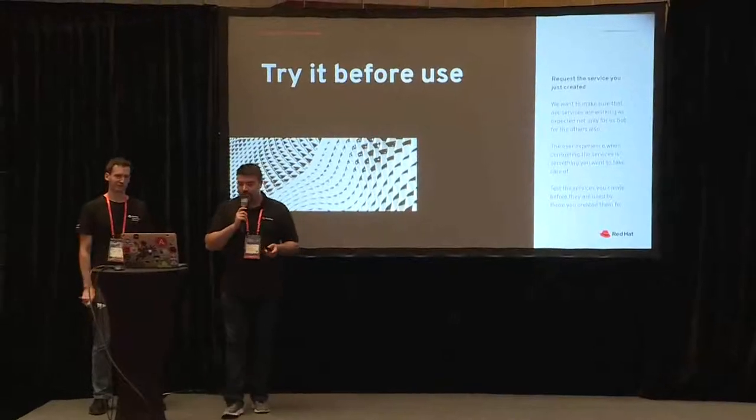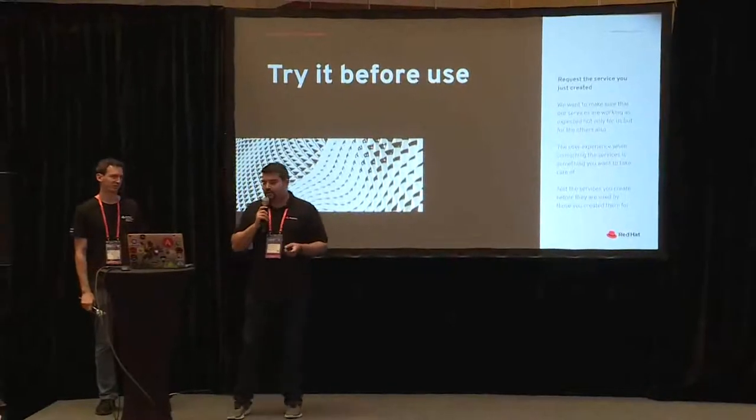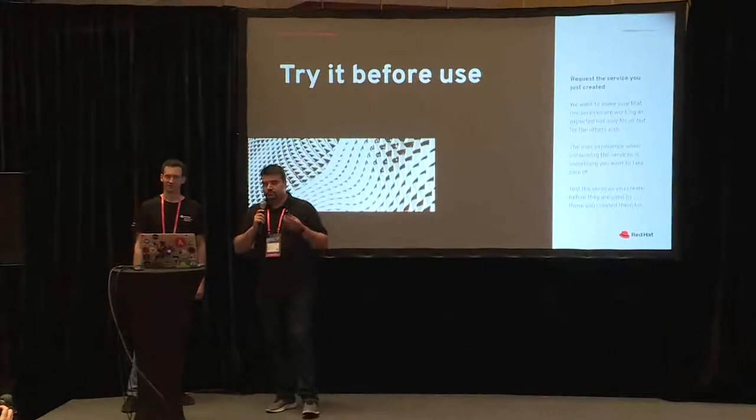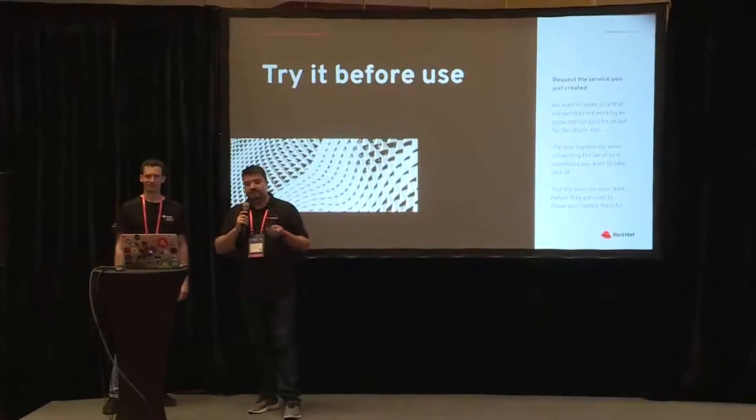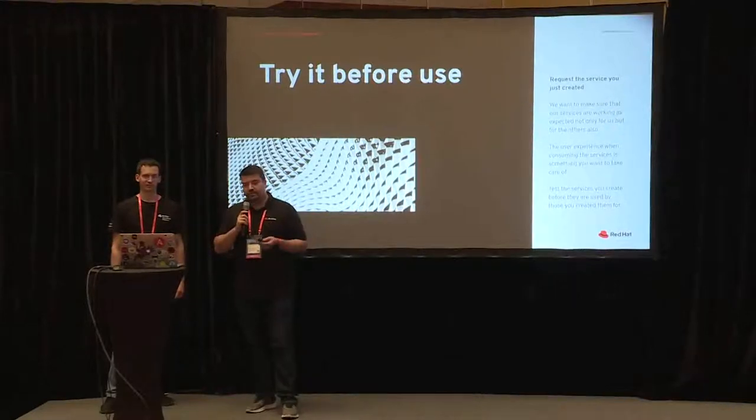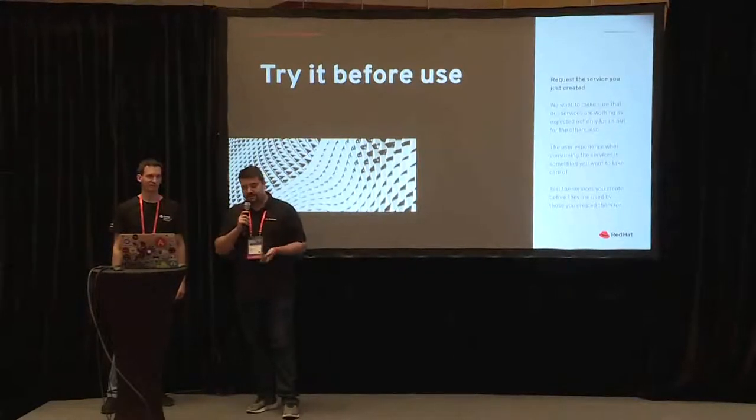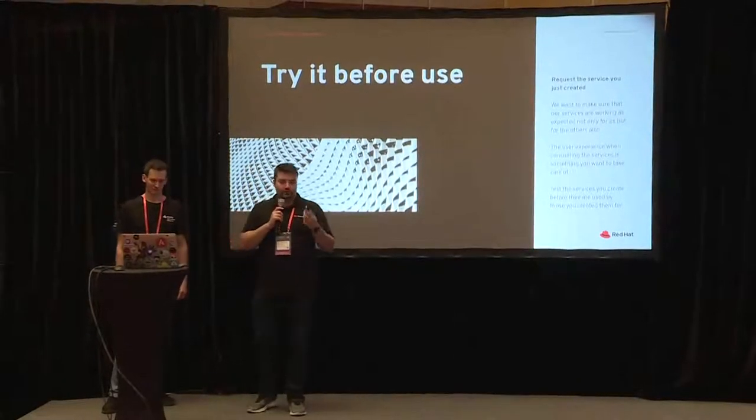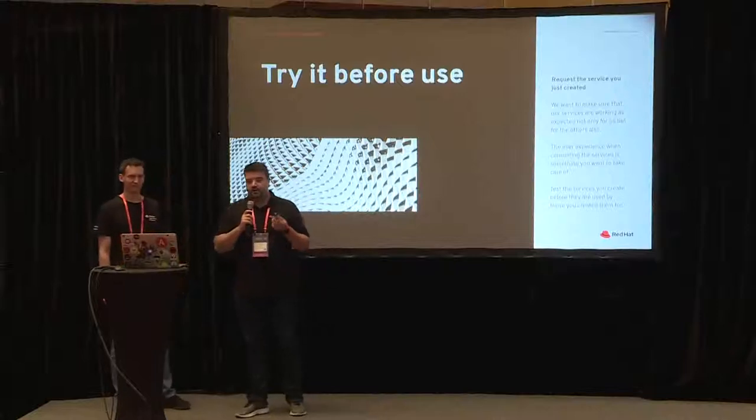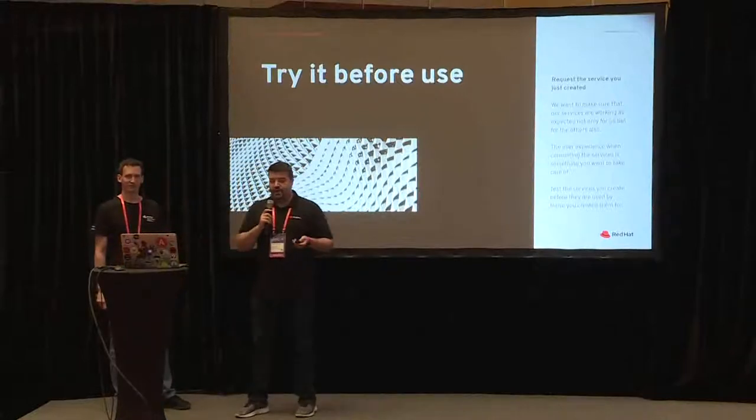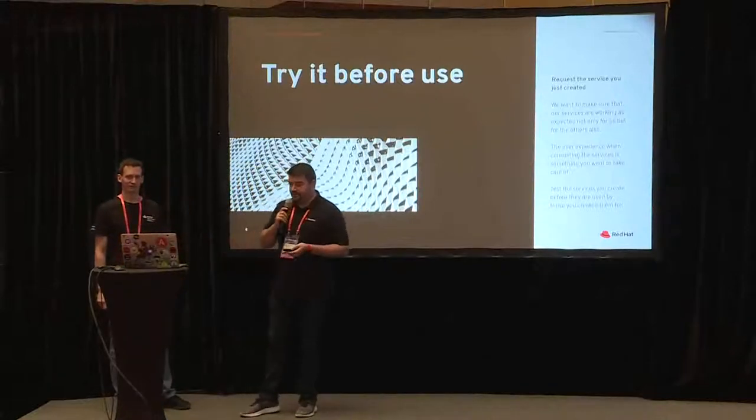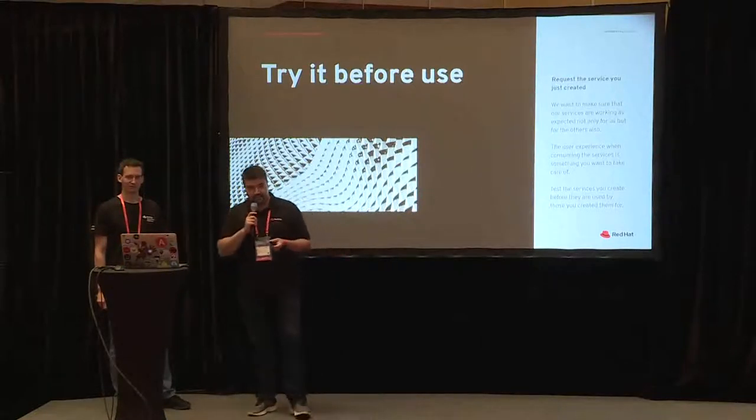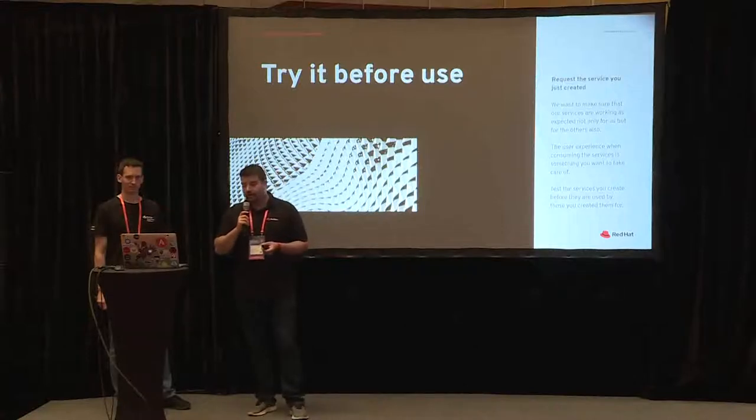But not only that, when you prepare the services you want to make sure that everything is working as expected and everyone can consume these services without problems. So try the services before delivering the services to your colleagues or to your company.